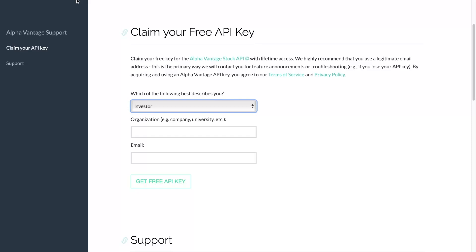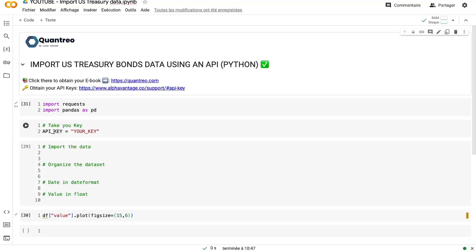I will let you do it. If you have any questions, feel free to ask in the comments area or in the public community of Quantreo on Discord. So here, I already ran this cell, so my API key is in memory.